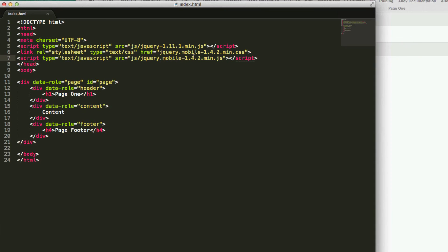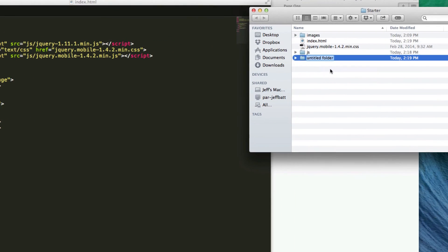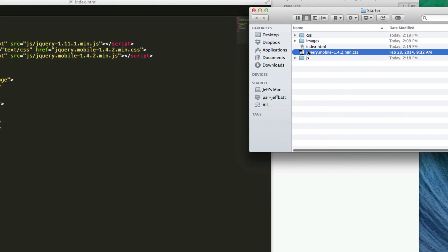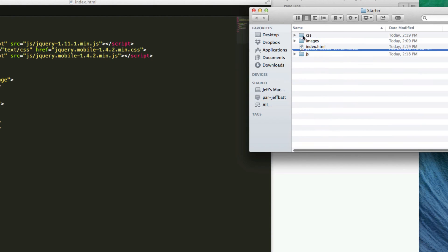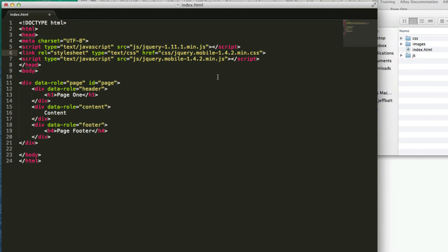I'm just structuring my content in a way that makes more sense. Let me also create a new folder called CSS and place my CSS file inside of there. Then I can come into my HTML file and type in CSS slash right before my CSS file.